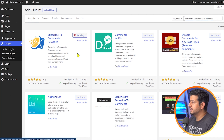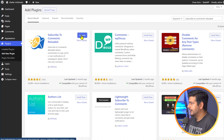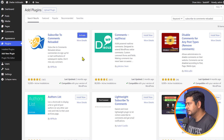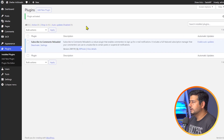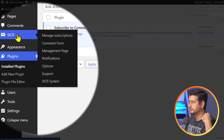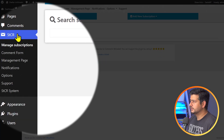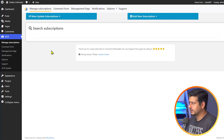Let's install the plugin here and wait for it to finish. It's usually installed in a couple of seconds. It's done. Let's activate the plugin. Now the plugin is activated and you'll see a new menu entry has been created for the plugin — STCR, Subscribe to Comments Reloaded. There are plenty of options inside this plugin, so I'll explain how this works and how you get started.